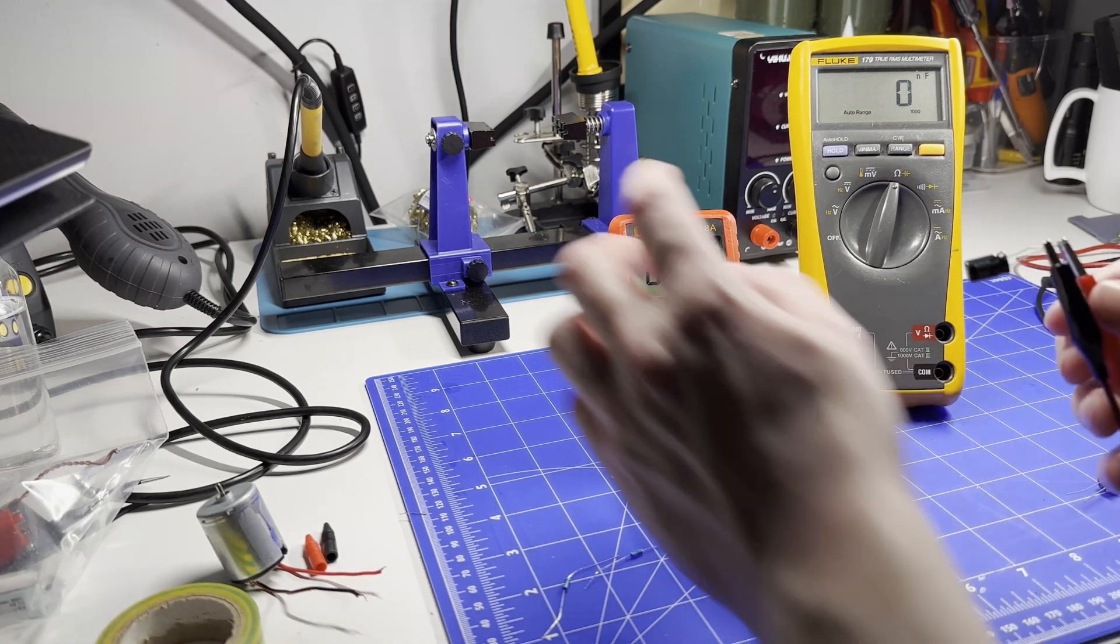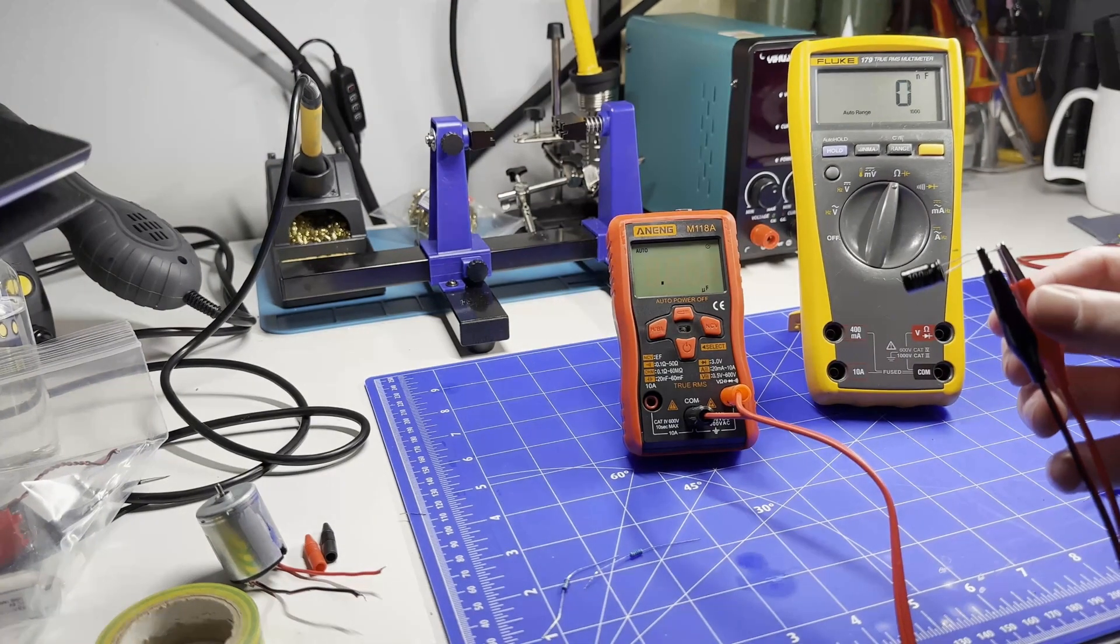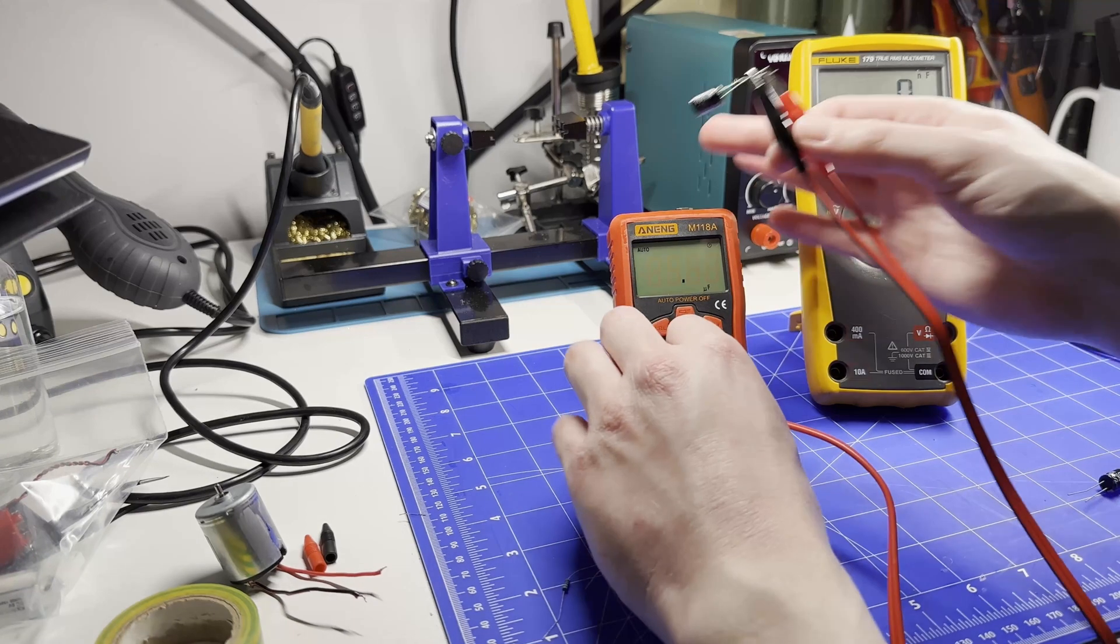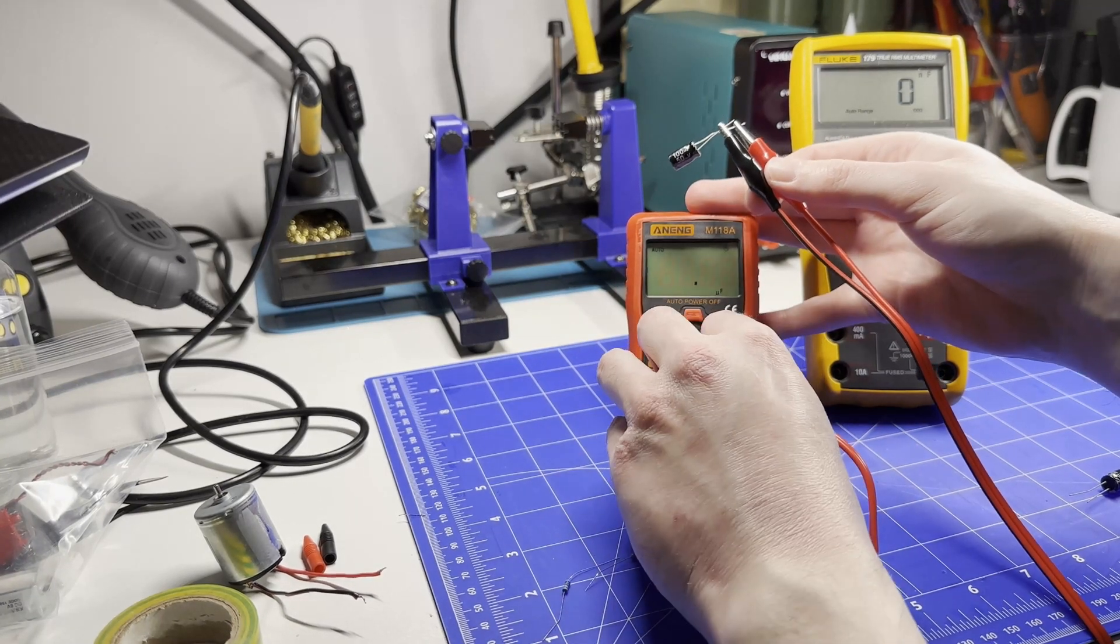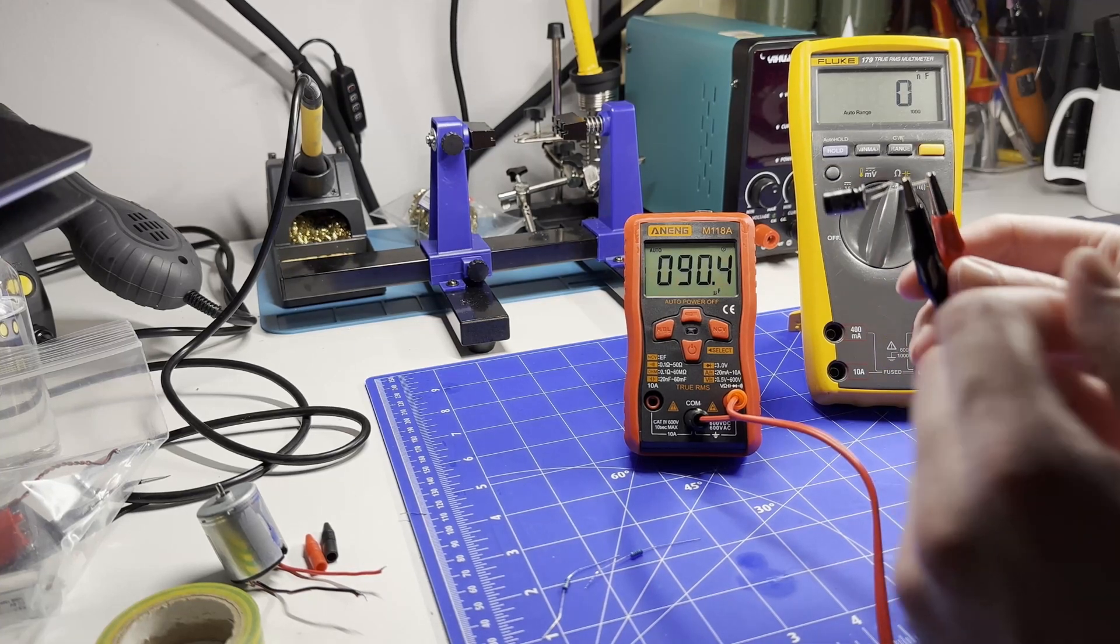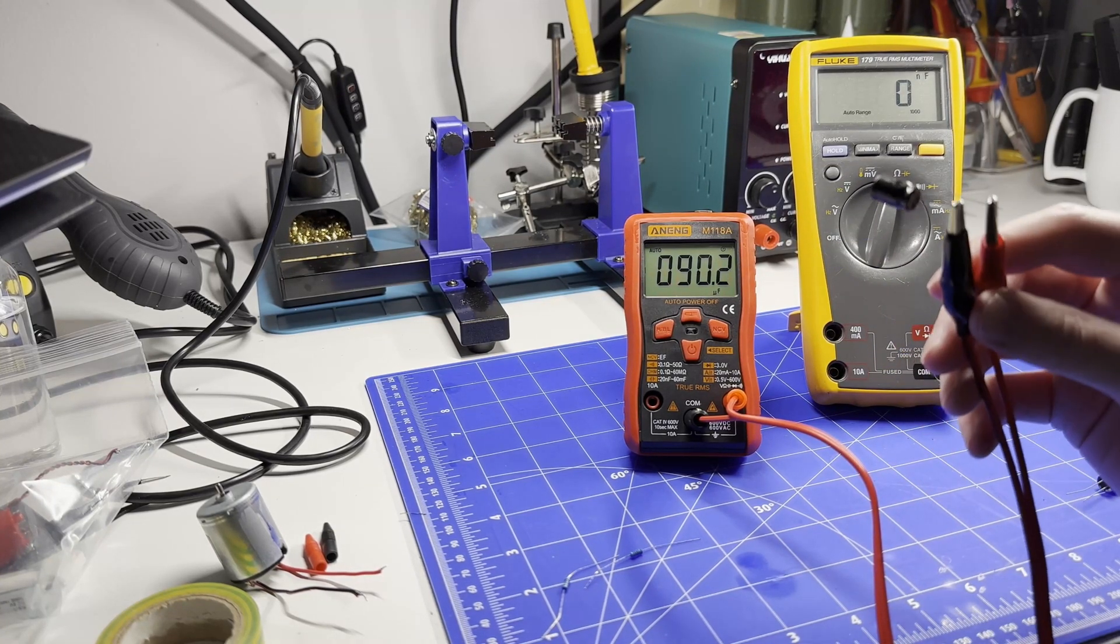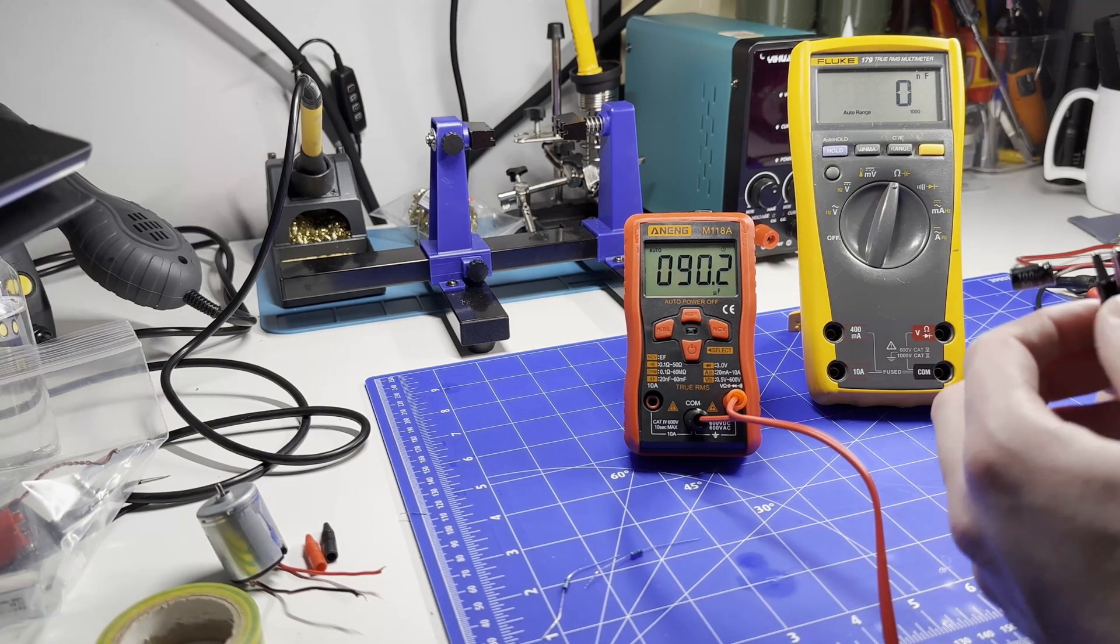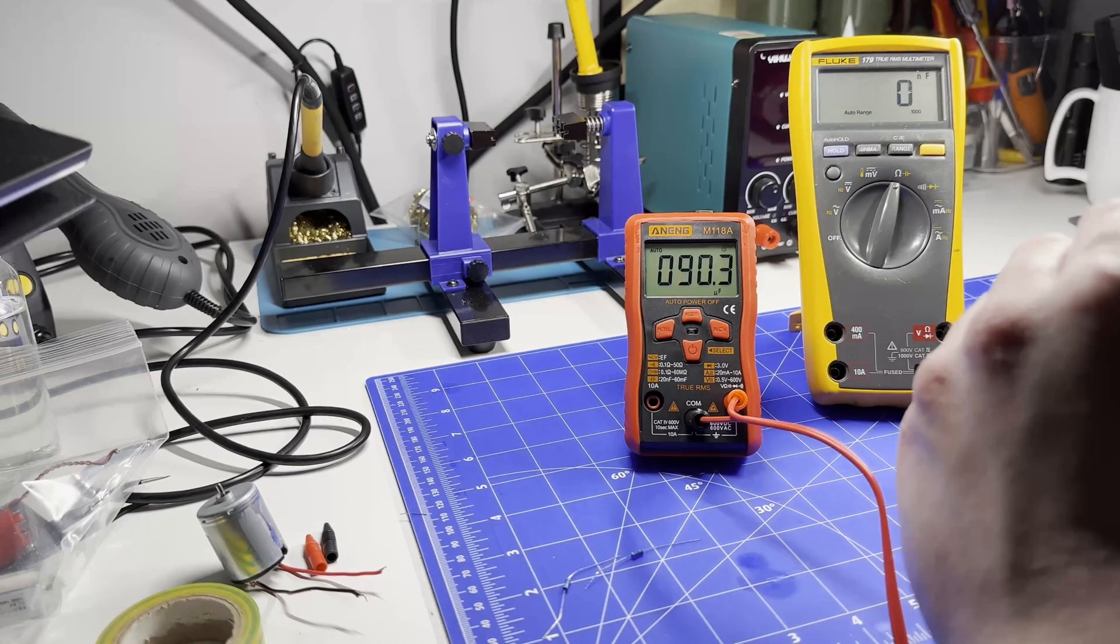It's not measuring anything. Is it not working? What is it doing? It's not showing. There you go - 90.2. What was this? 94...four.